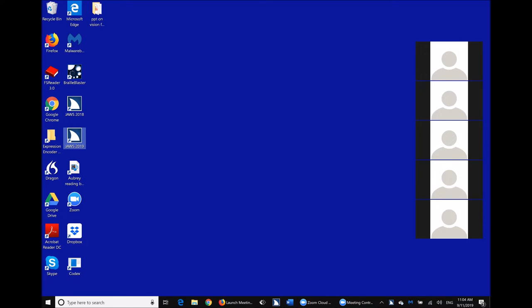I'm using laptop mode, and I actually suggest even if you're using a desktop with a numpad, go into laptop mode — it actually gives you both possibilities of using laptop key commands and desktop key commands. Right now I'm going to do Caps Lock + Space + S. In laptop mode, my Caps Lock is also my Insert key. I'm going to do Caps Lock + Space + S and I'm on full speech.